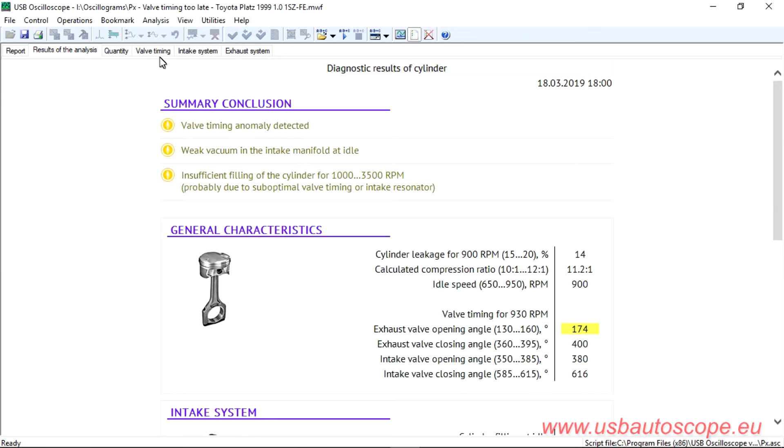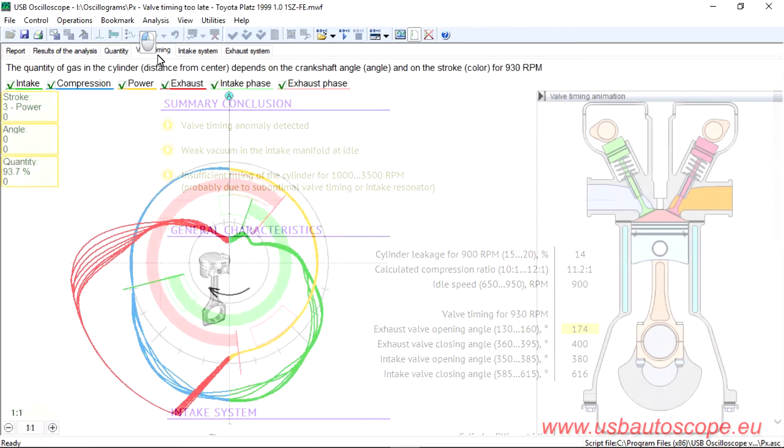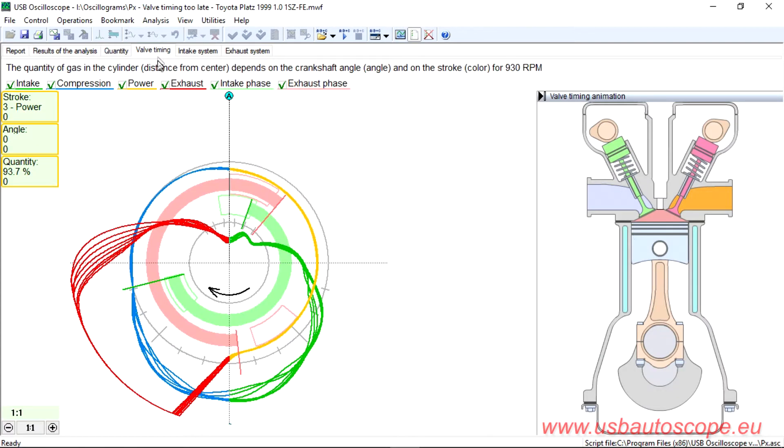The measured valve opening and closing angles are shown with red and green lines in the tab valve timing, and the reliable areas are shown by sectors of the corresponding colors.